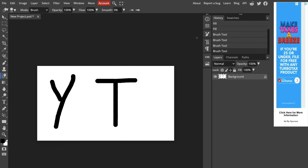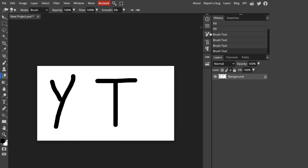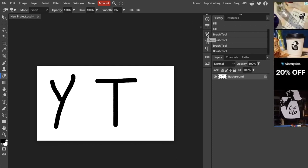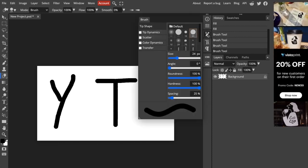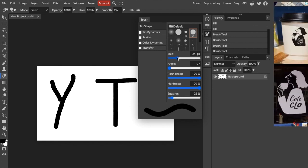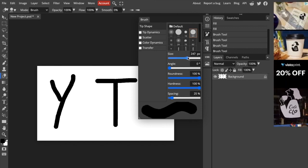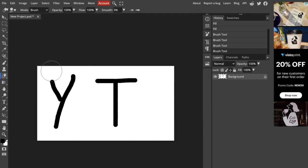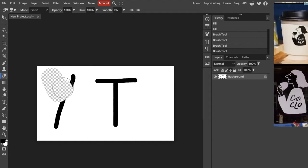Now you can change the thickness of the eraser by going to the option right here, the brush option, and then you can change the size right here. So let's just say I want to make it a little bit larger. You can do that.